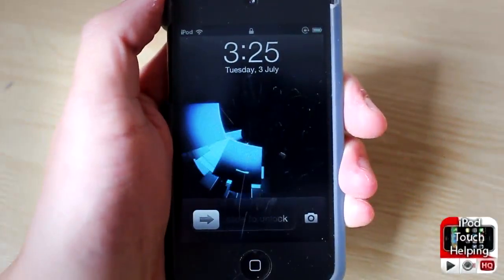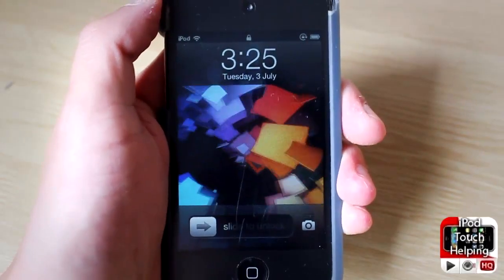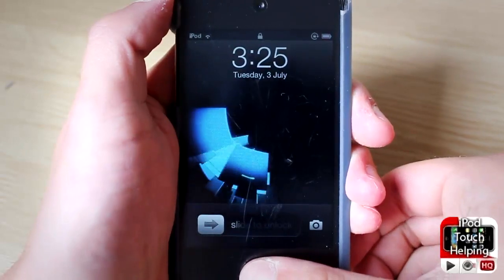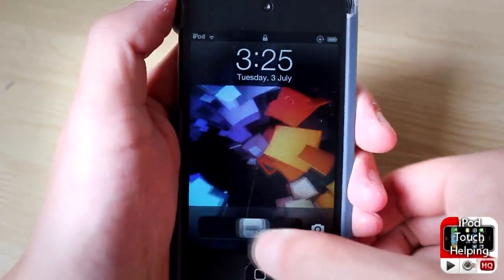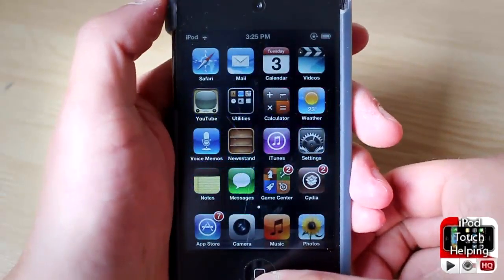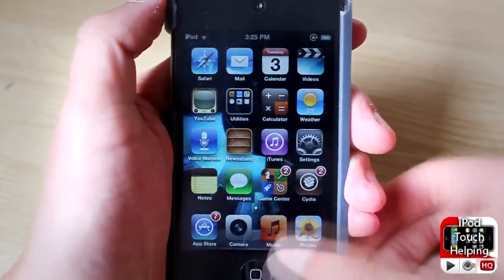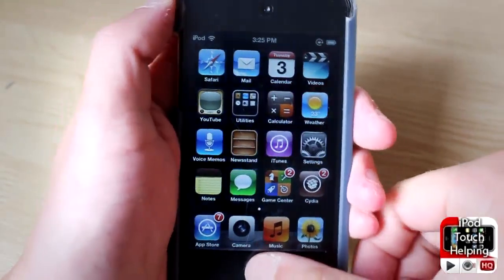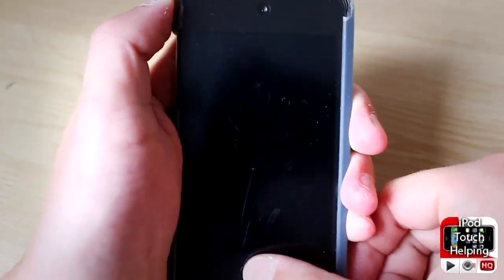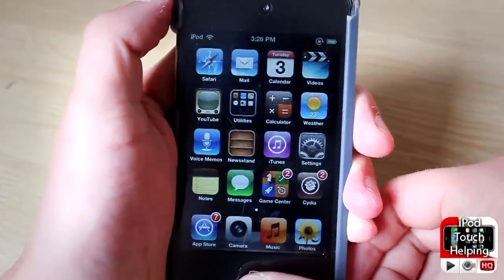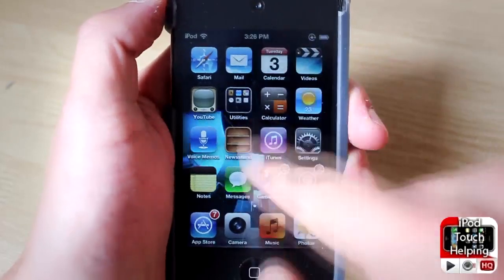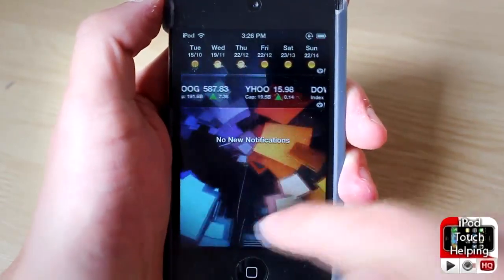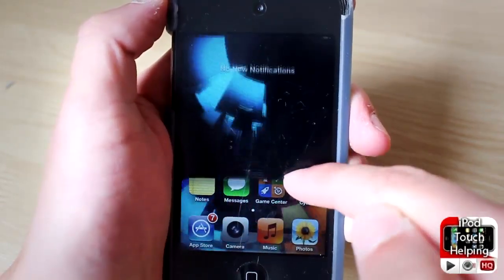Hey, what's up guys, iPod Touch I'm here, finally back with a new video. This one's on Animate All — as you guys can tell, my background right now is moving on the lock screen, home screen, and also in notification center. That's kind of cool — it's all going at the same time.